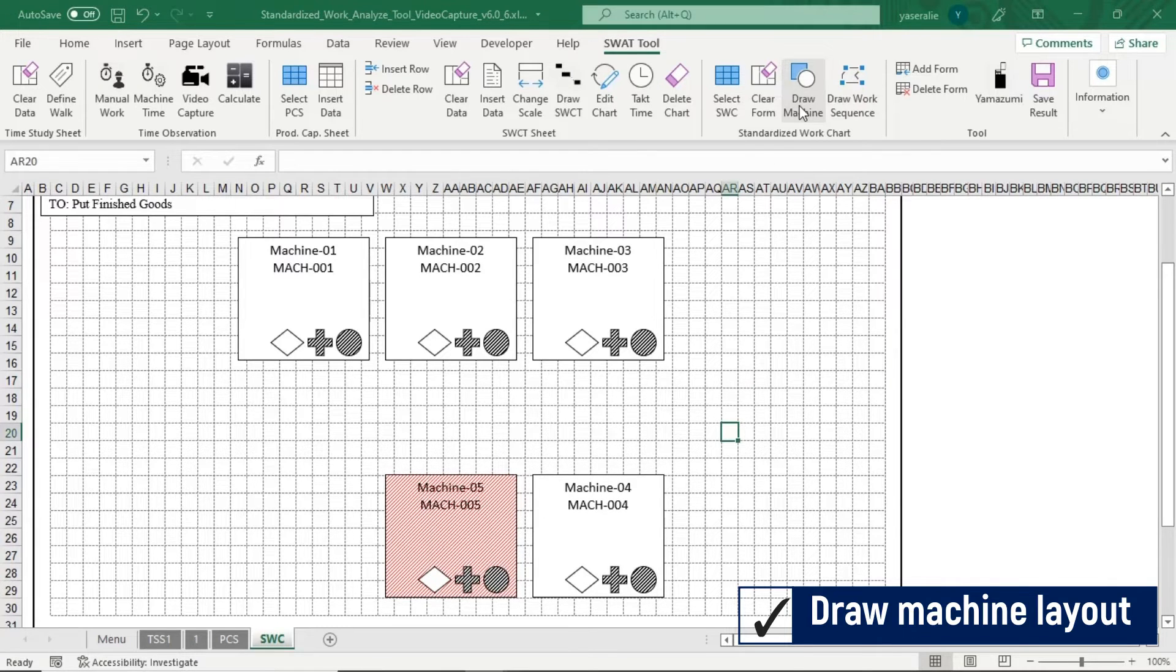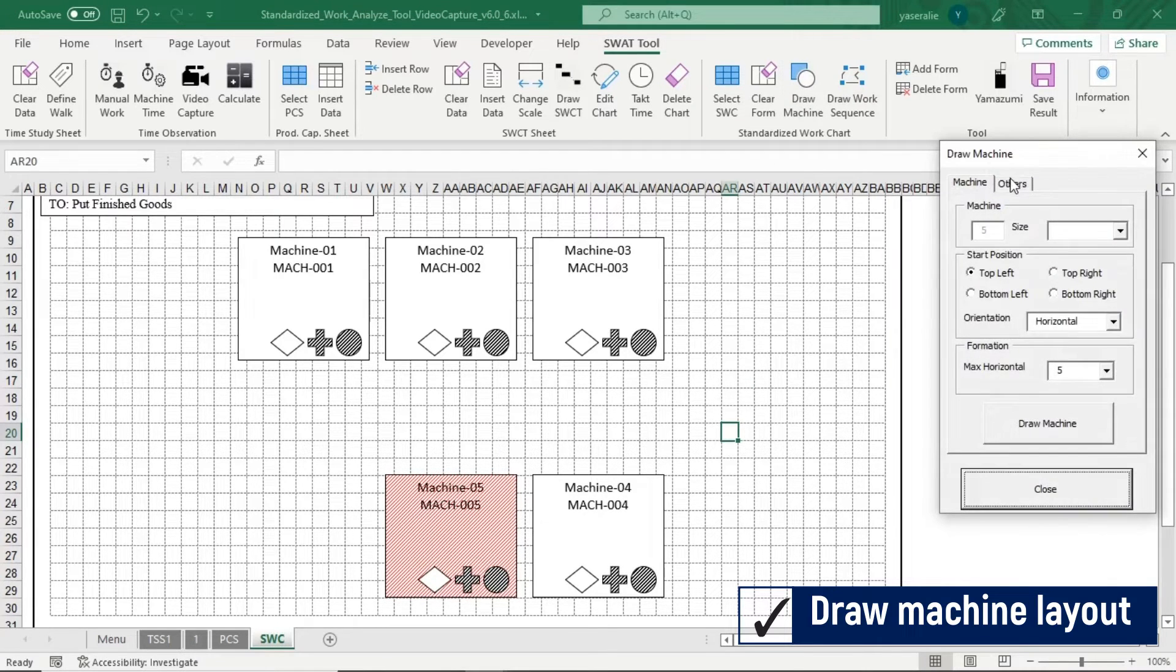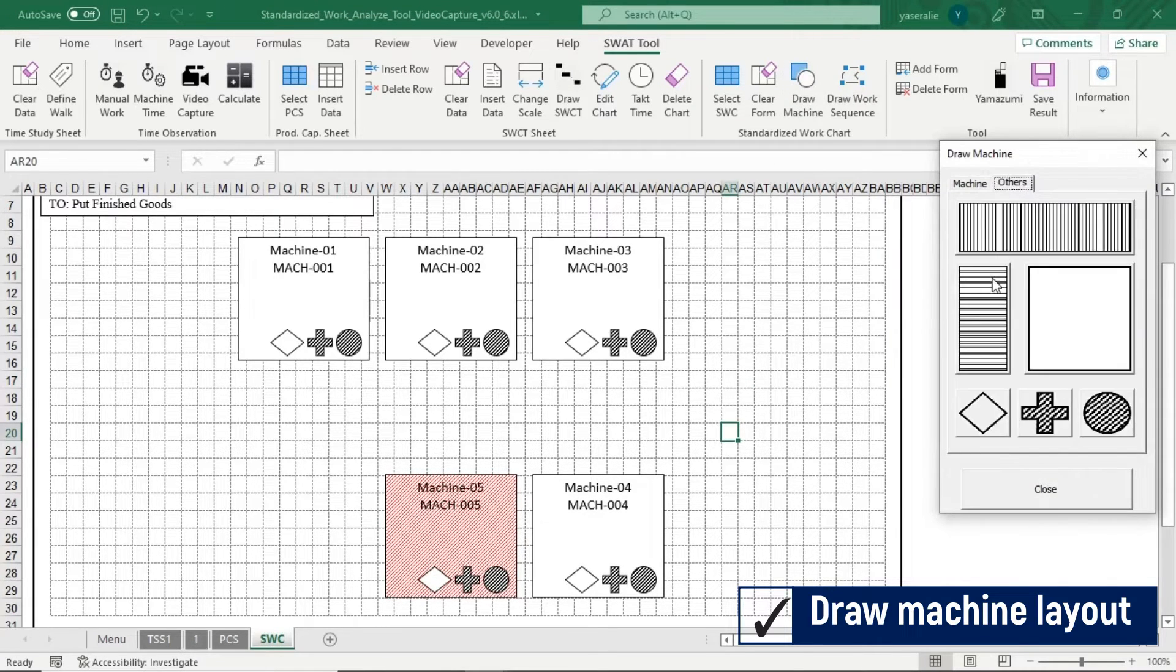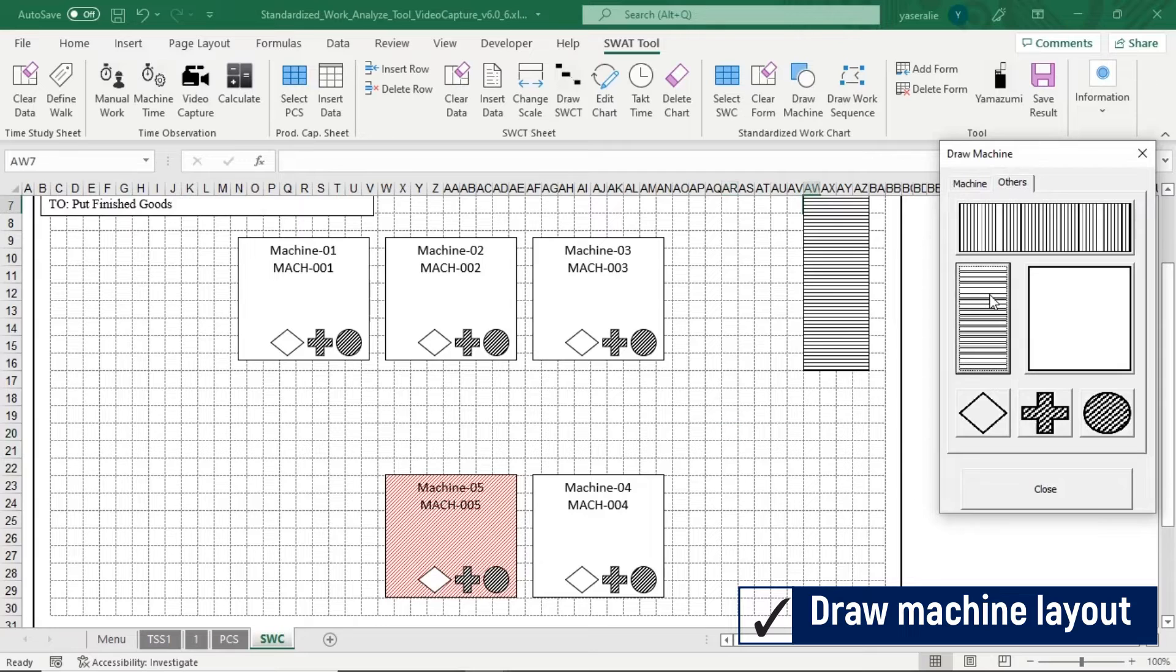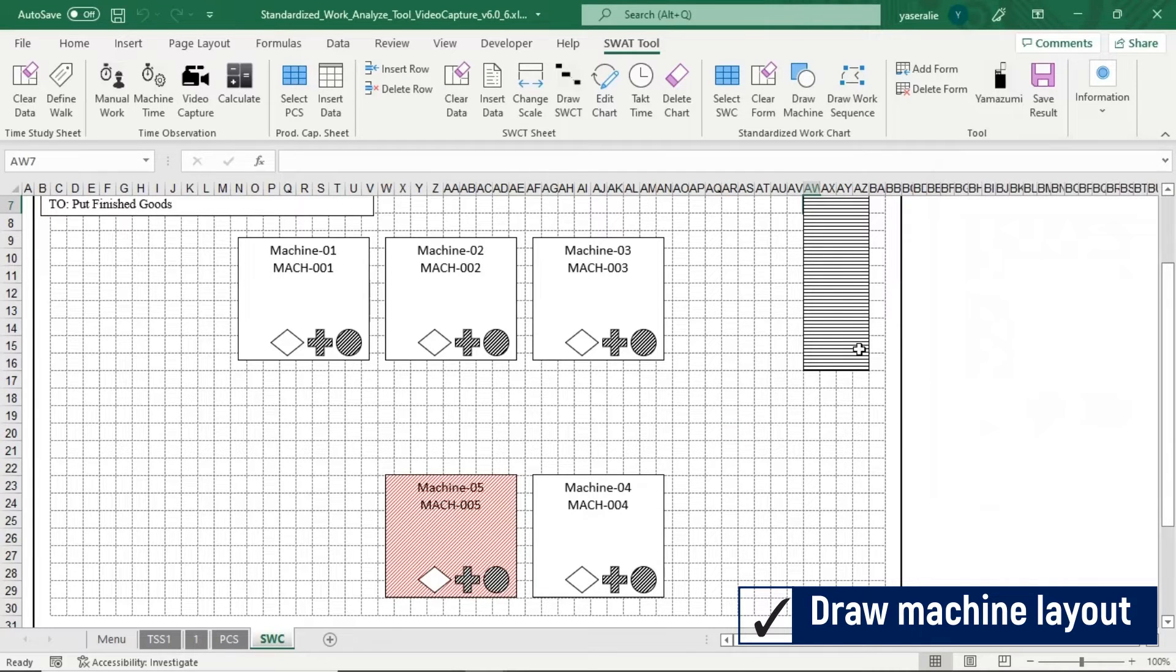You can also add additional shape, such as shooter for material in and out, into Standardized Work Chart form.